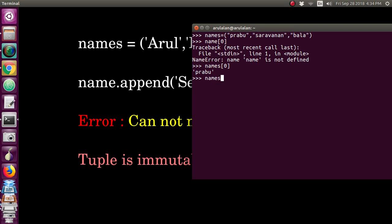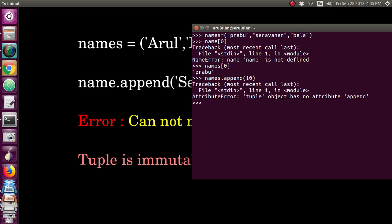If I give names.append() with some value, you can see it returns the error: 'tuple object has no attribute append', which means you cannot add any items to a tuple. But you can convert the tuple into a list, and once you convert it, you can add items.